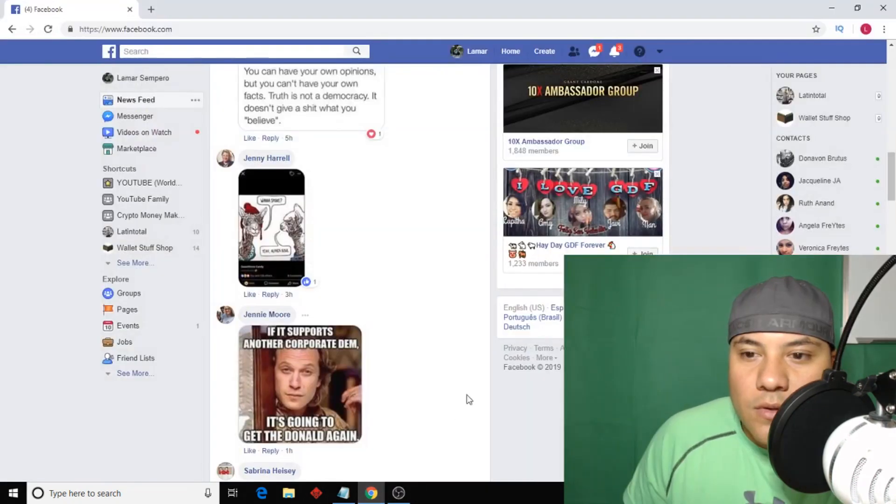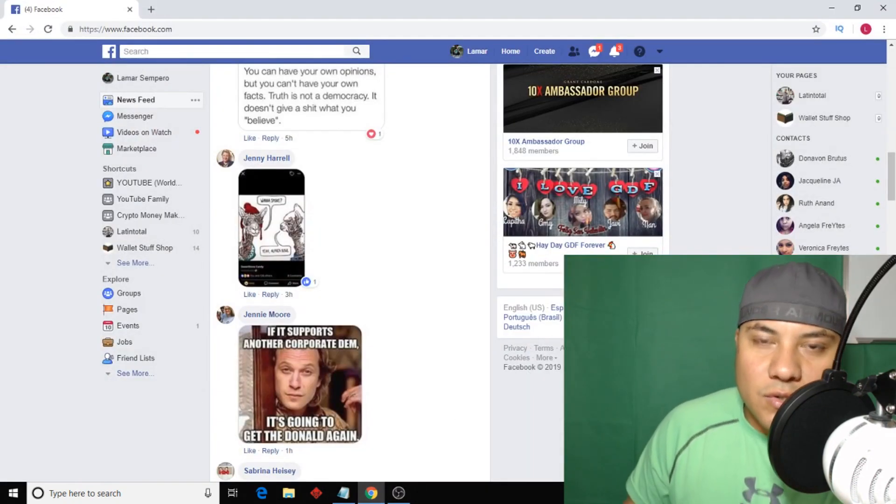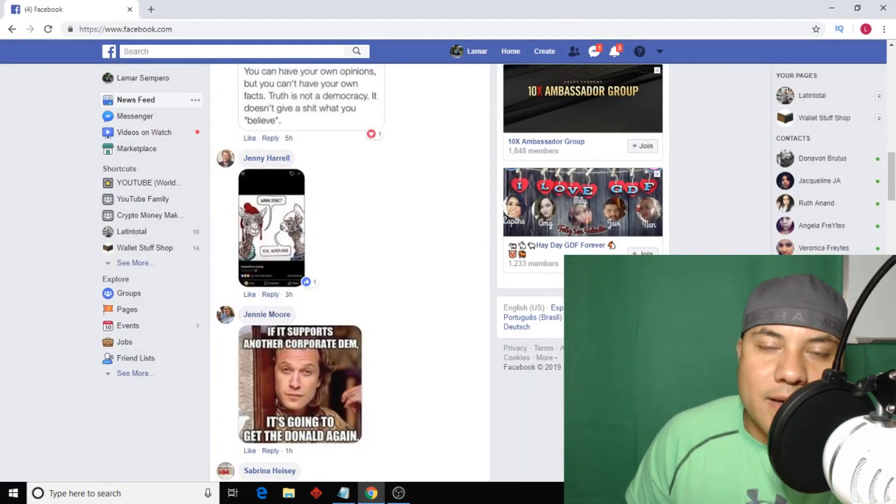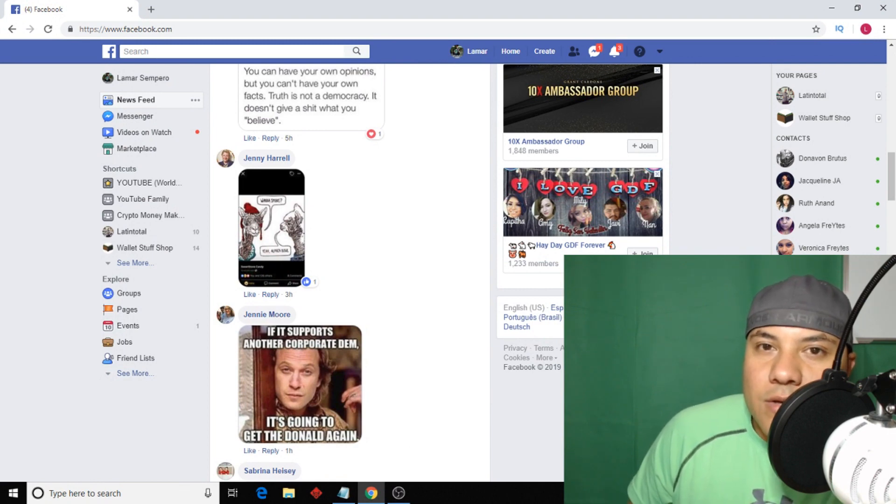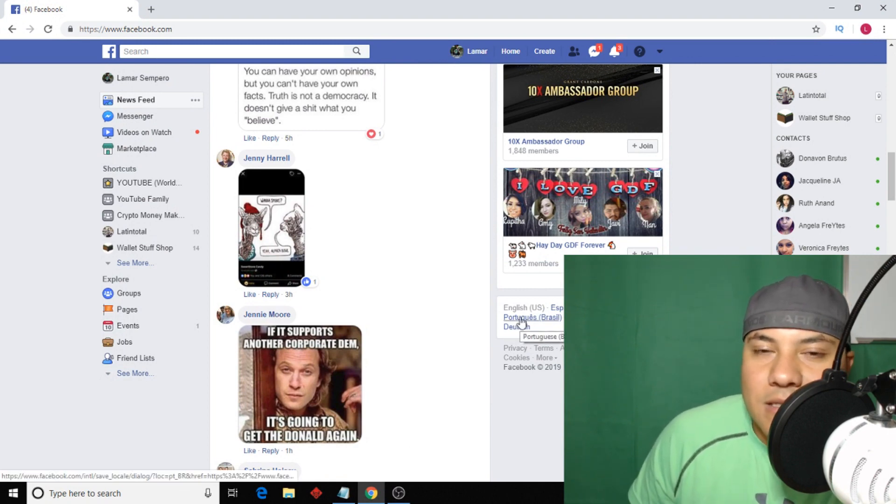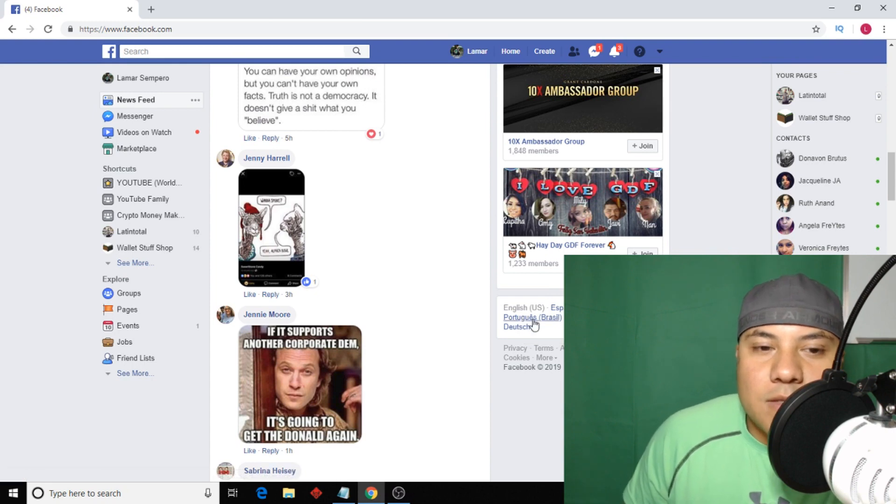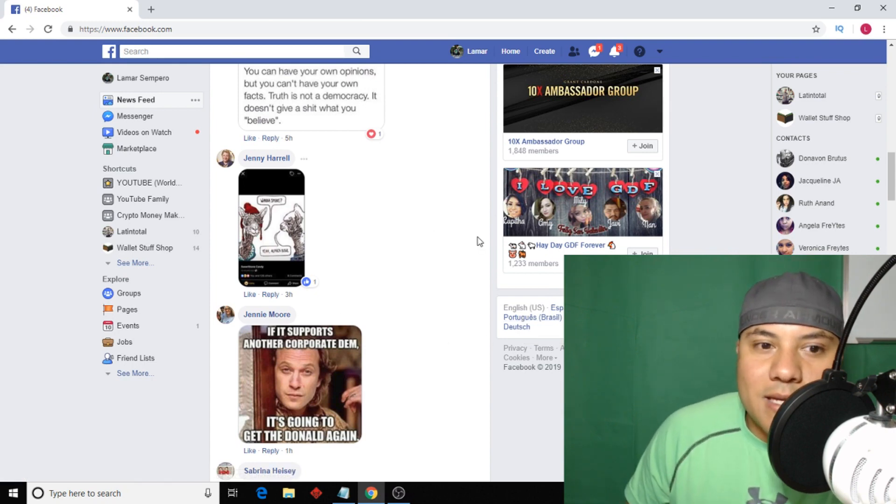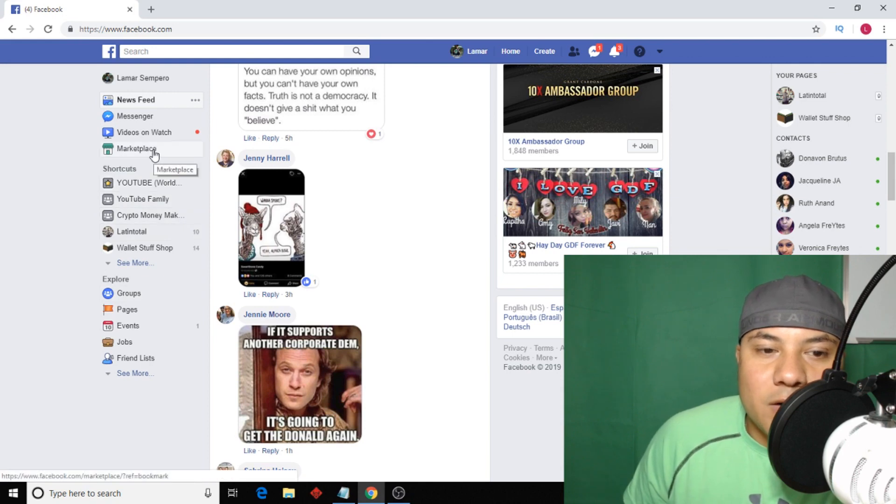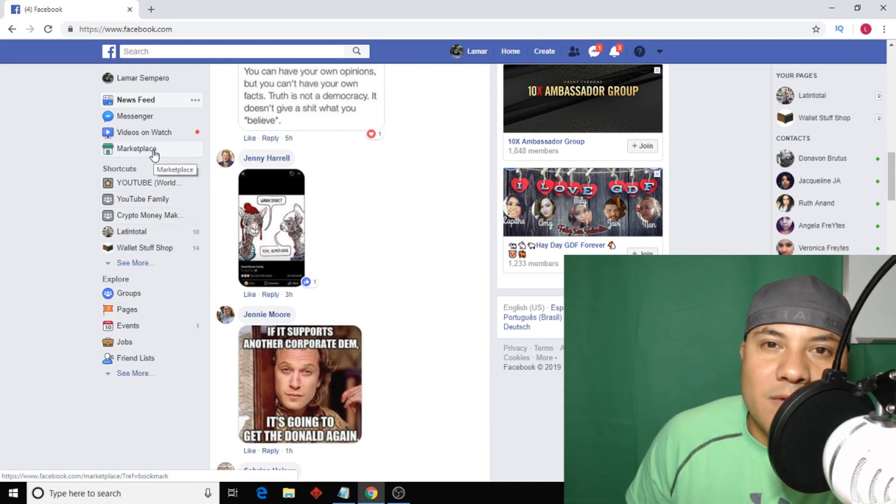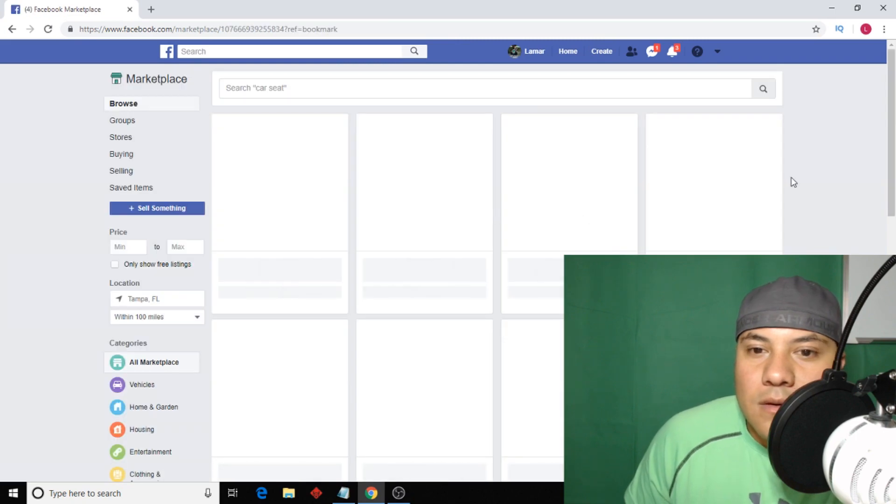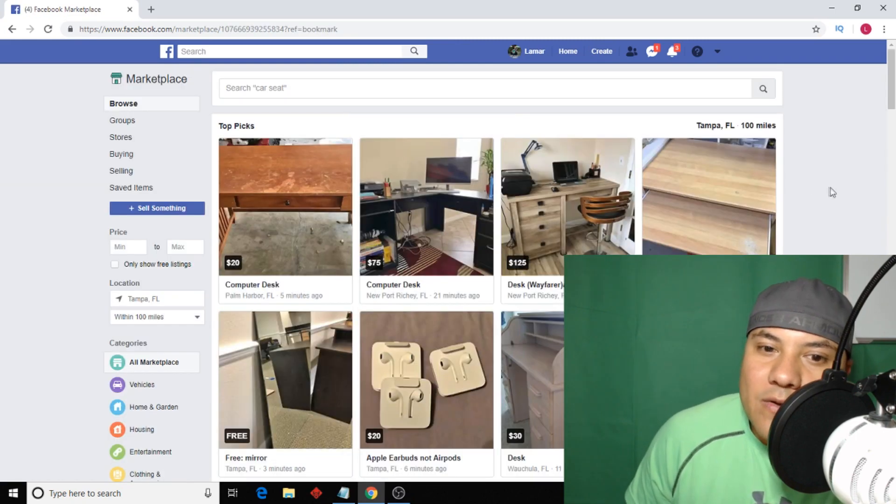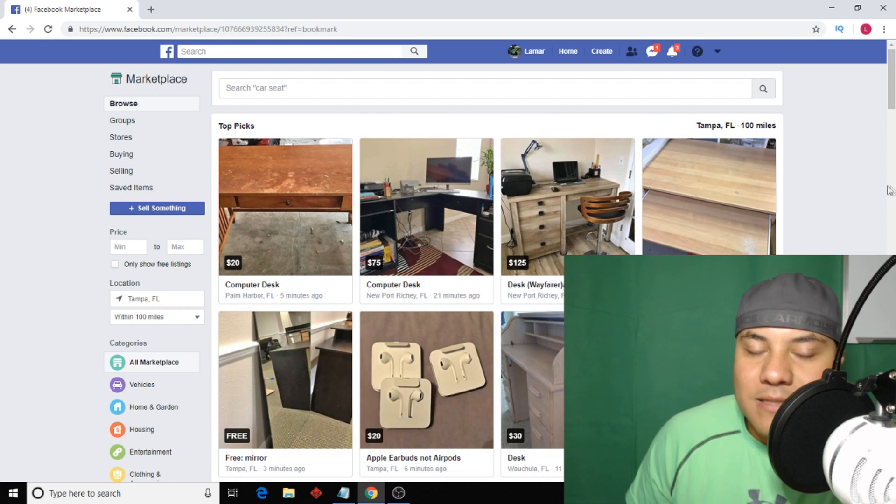Alright, so the first thing you want to do is go to Facebook.com. If you don't have a Facebook account all you need is an email, that's it, it's free. Anyways, once you're in your Facebook page then you want to click here where it says Marketplace. You can do this on your mobile device as well. I like using the PC. Okay, now we're in Facebook Marketplace.